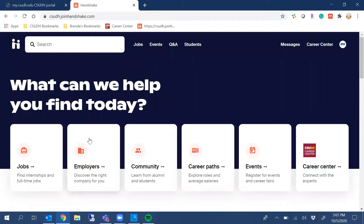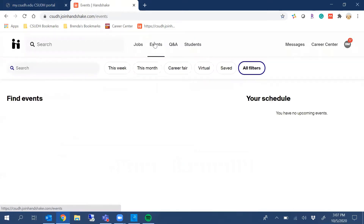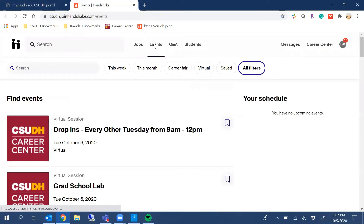Once on the platform, you'll notice you have several options, and you'll click on Events at the top of the page. In the event page, you'll find all of the Career Center events, and you'll go to Career Fair.